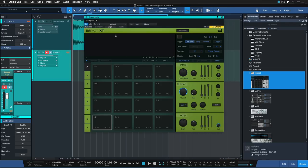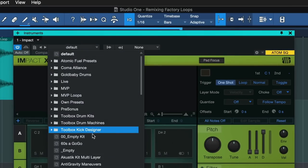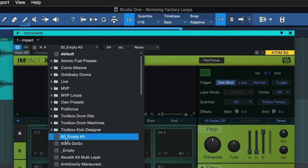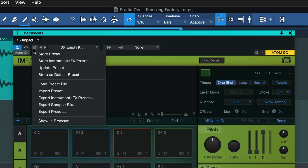Now this is an empty instance of Impact XT. If you also want that but yours isn't empty when opening up, you could just go to the empty kit preset here and then click on this icon to create a default preset file from that. Once you save this as a default preset, Impact XT would always open up with an empty kit.